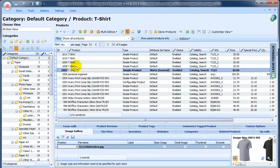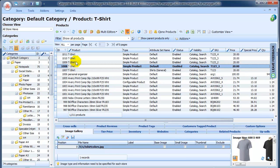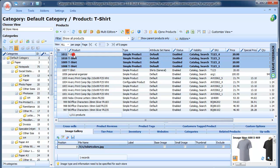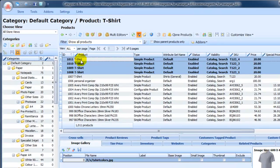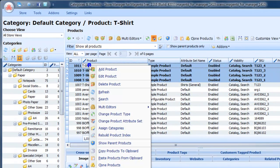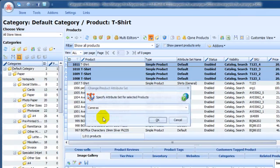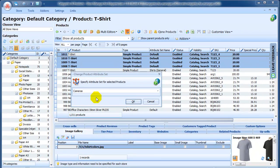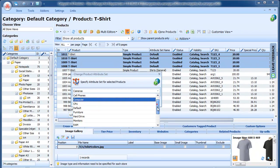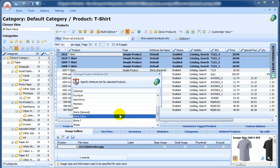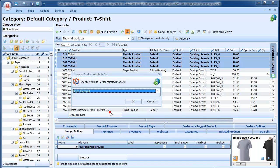Just select the products. Right-click to call context menu and choose Change Attribute Set option. Then select appropriate attribute set from the list and click OK.